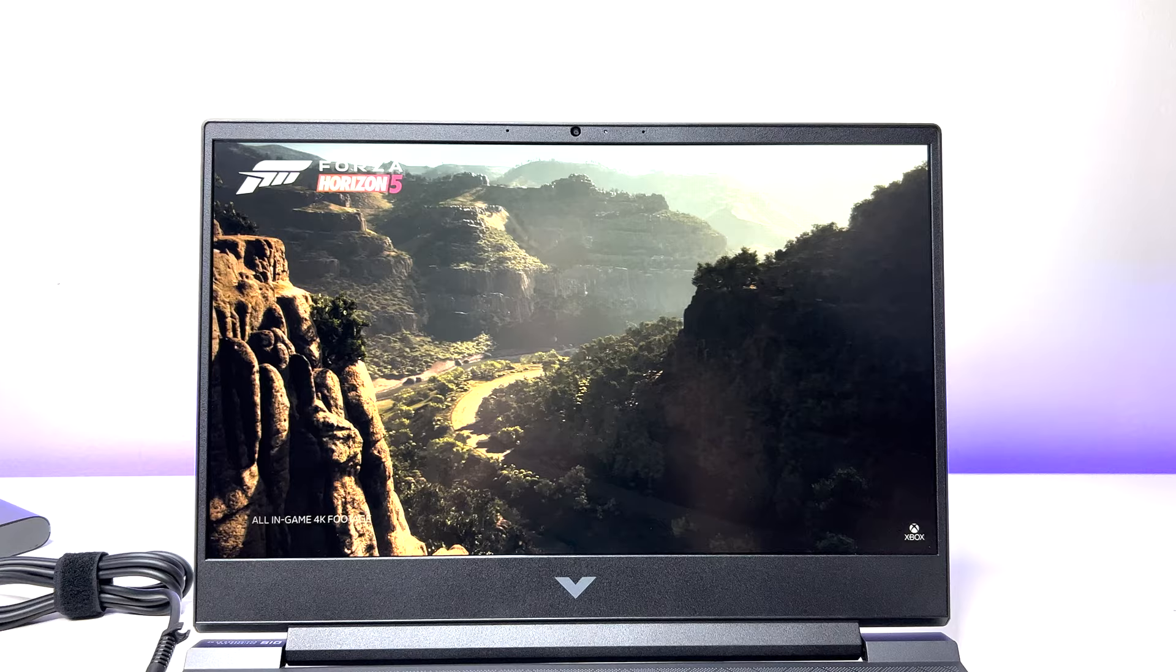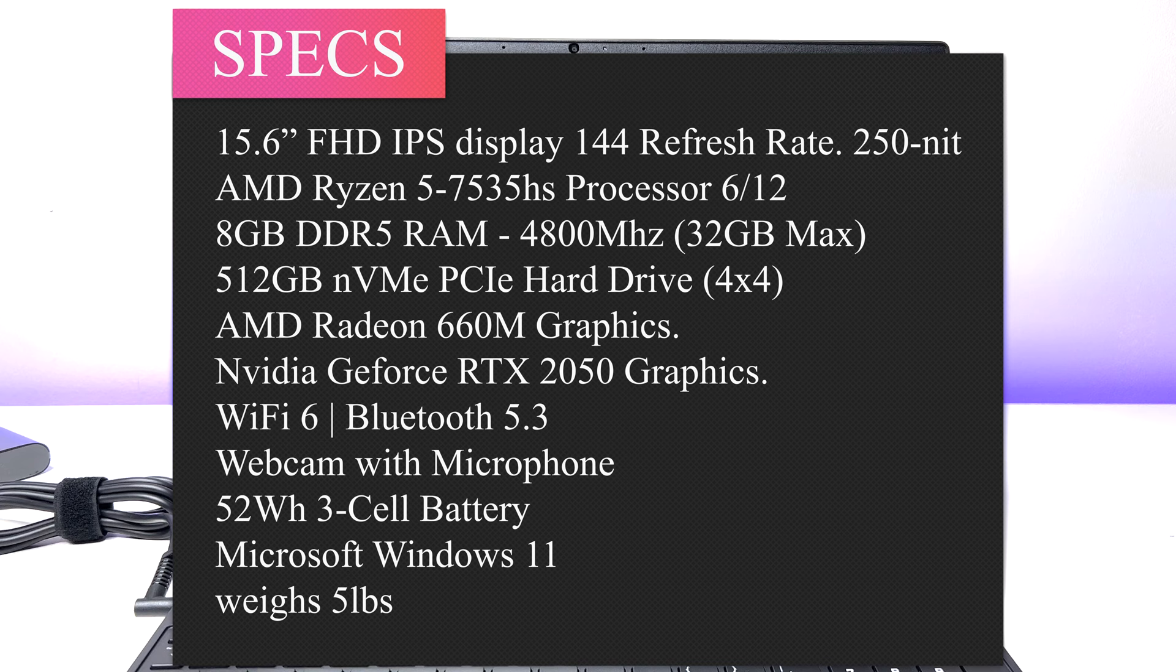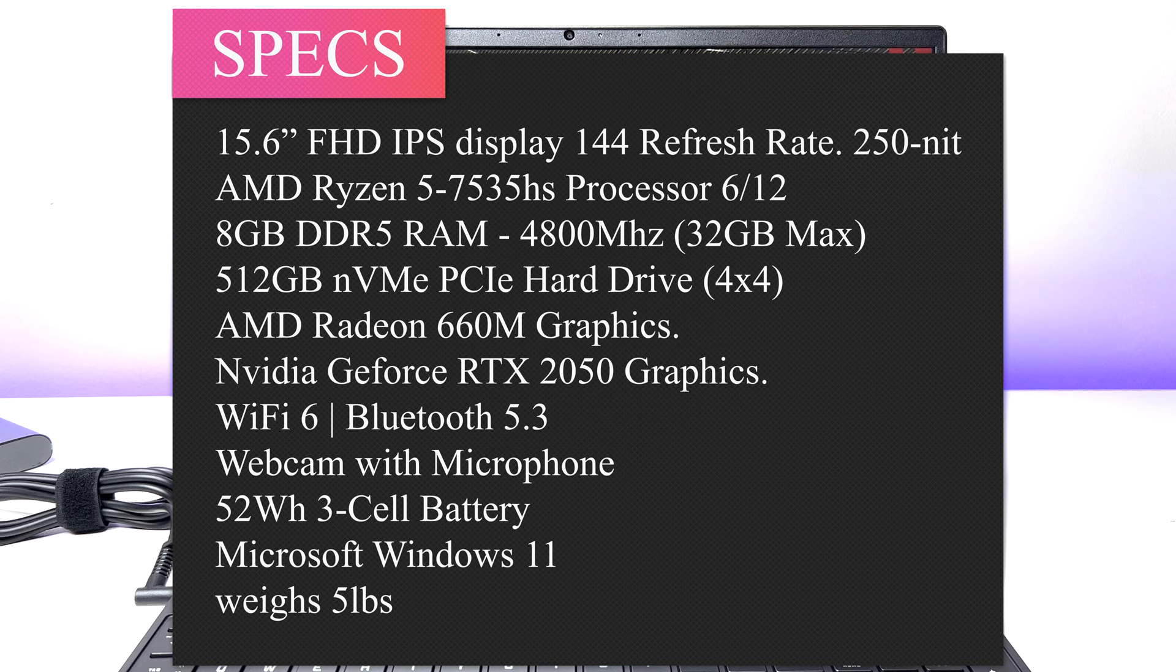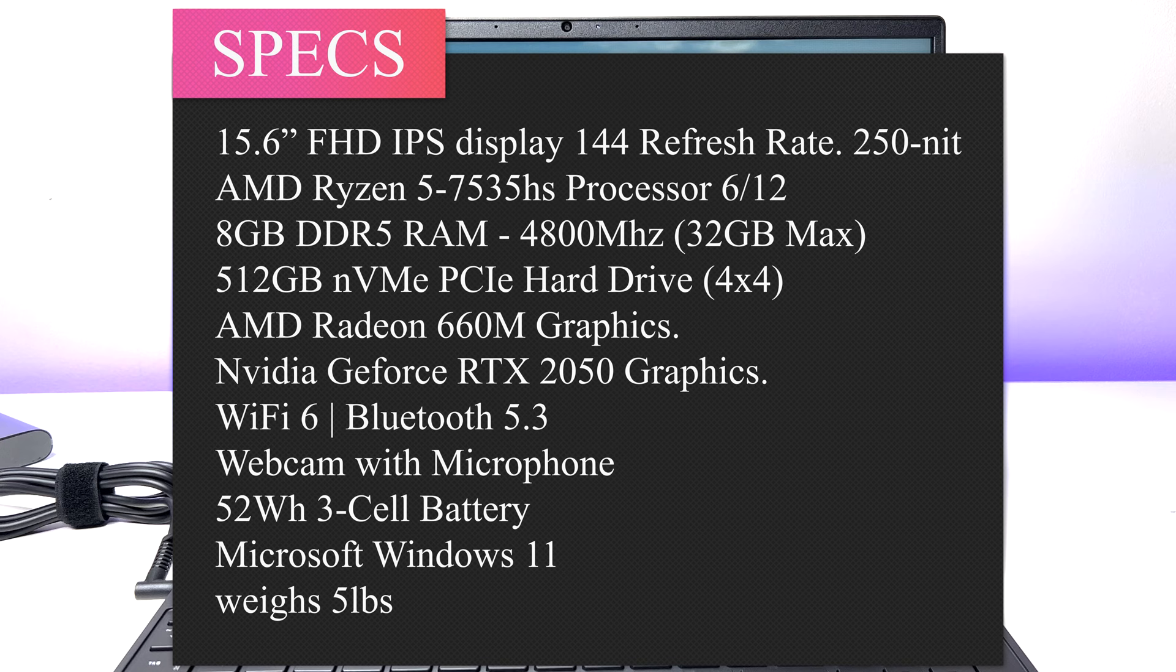Now let's look at the specs. The laptop is powered by 15.6 inch full HD IPS panel, AMD Ryzen 5 7535HS processor, 8GB DDR5 RAM, 512GB NVMe PCIe hard drive.